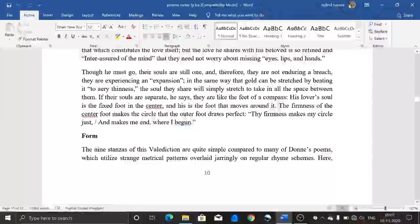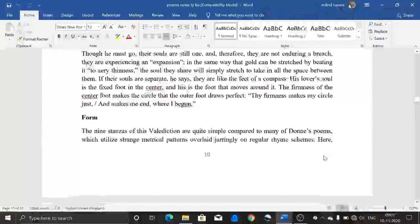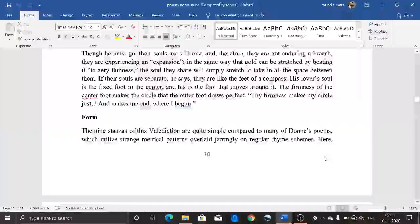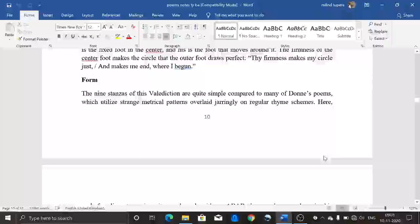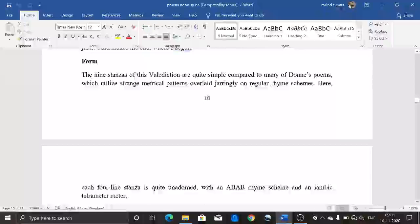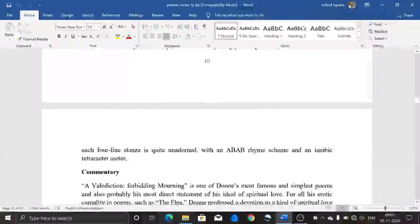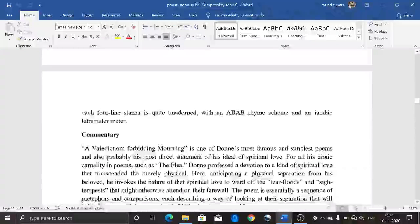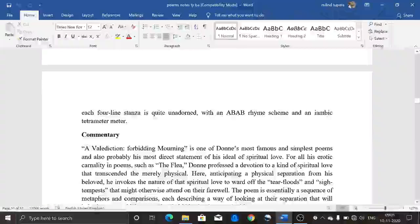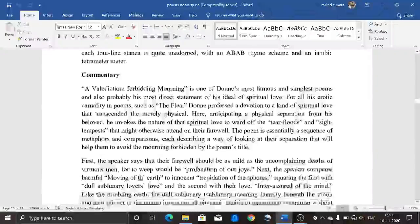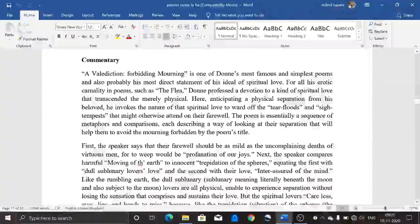Now let's talk about the form of this poem. There are nine stanzas in total. Like many of Donne's poems, strange material patterns are overlaid jarringly on a regular rhyme scheme. Each four-line stanza follows an ABAB rhyme scheme and iambic tetrameter.